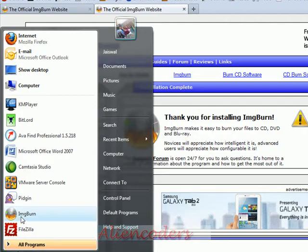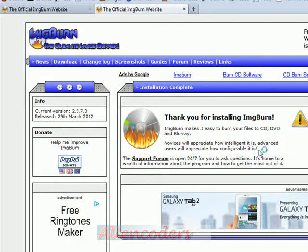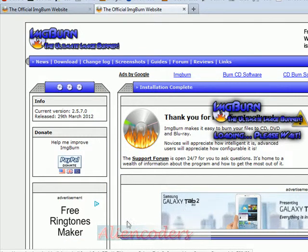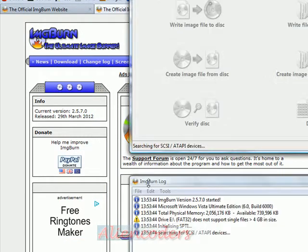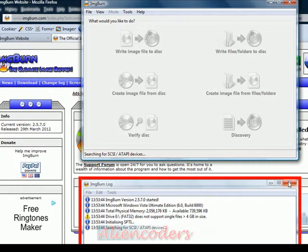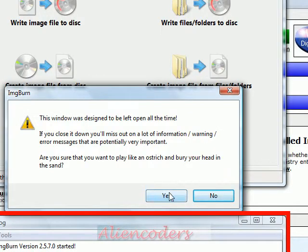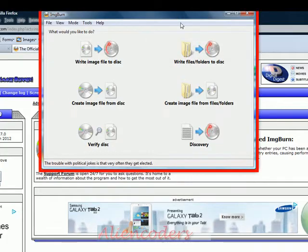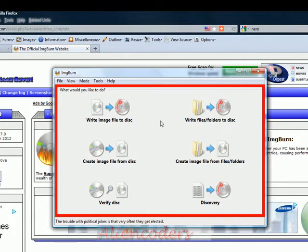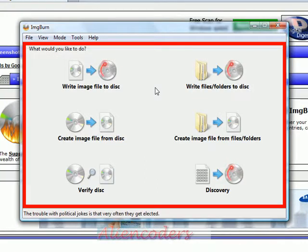Now let's see how this application works. When you click on the IMG Burn exe file, you'll see the main interface. At the top of the screen you will see: Write Image File to Disk, Write Files/Folders to Disk, Create Image File from Disk, Create Image File from Files and Folders, Verify Disk, and Discovery. So you'll mainly be copying image files or file folders to disk, or copying from the disk to your hard disk.